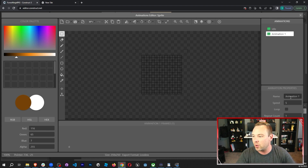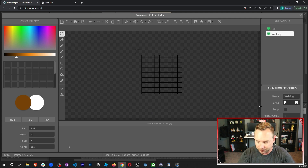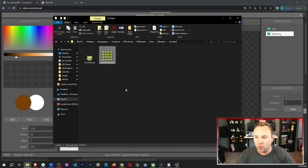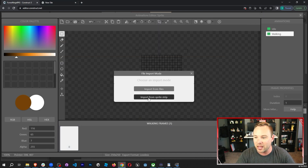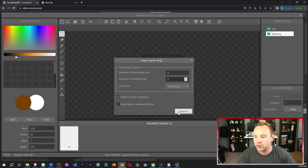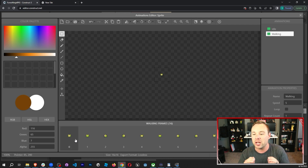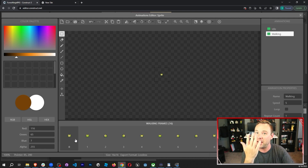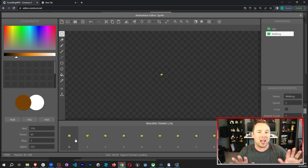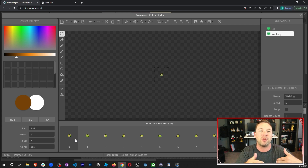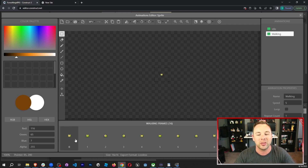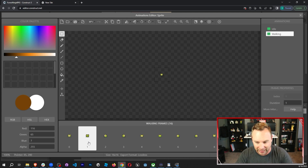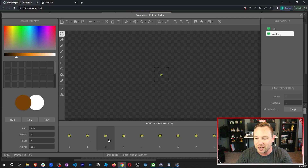Create a second animation — this is going to be the walking animation. Go in and grab that same sprite sheet, import from sprite strip, four by four, just like before. Now I'm gonna grab just the frames where the cyclops is facing me. We're just gonna use the generic facing-you frames for the entire movement animation.